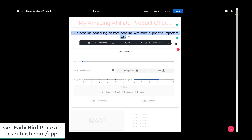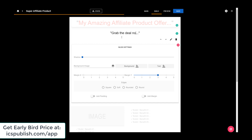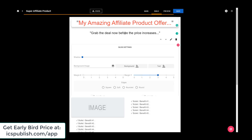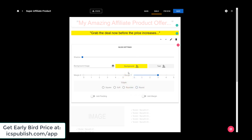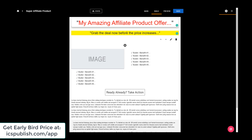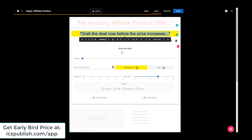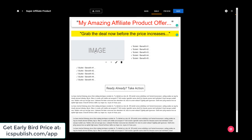Sub headline — grab deal now, price increases. I can make that yellow, and I can increase the size to make it a bit bigger. That's nice.